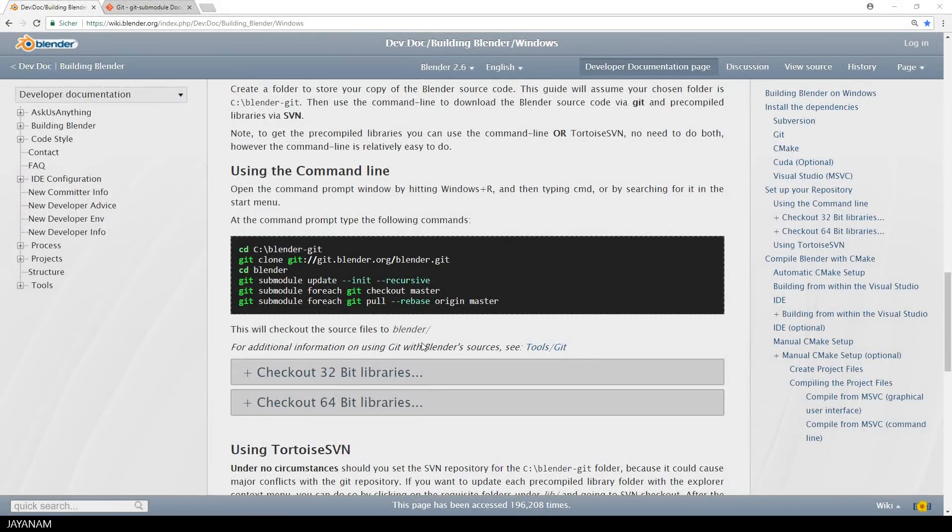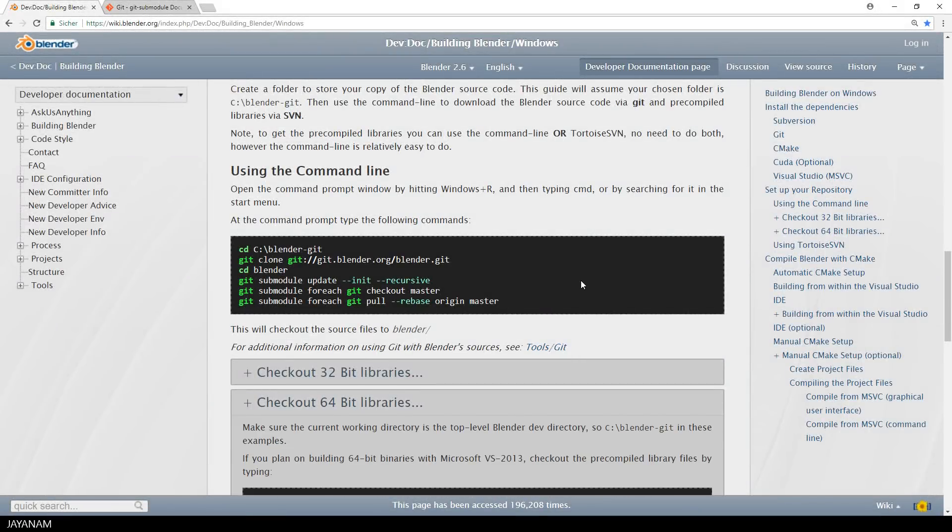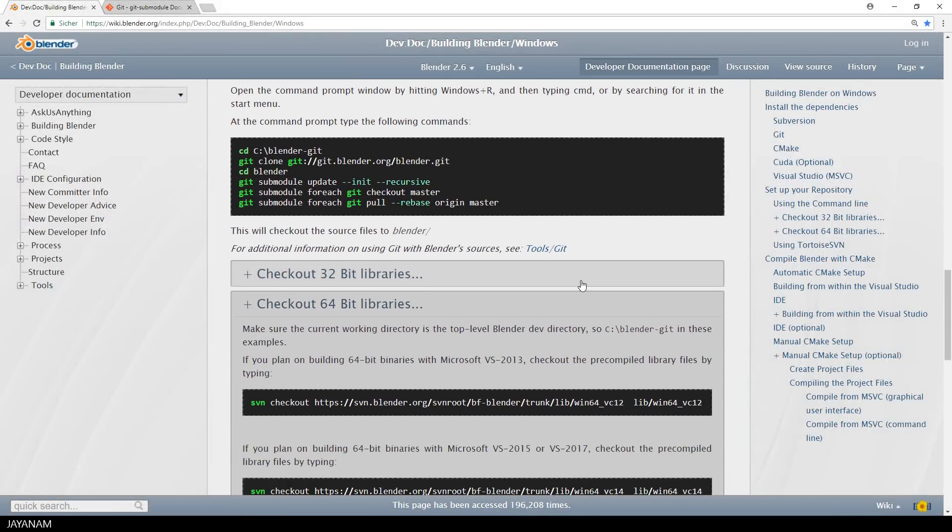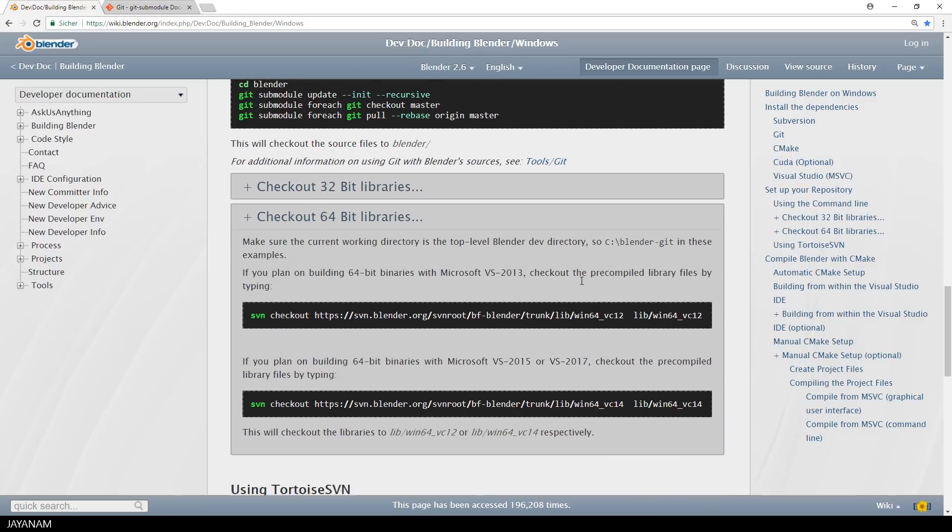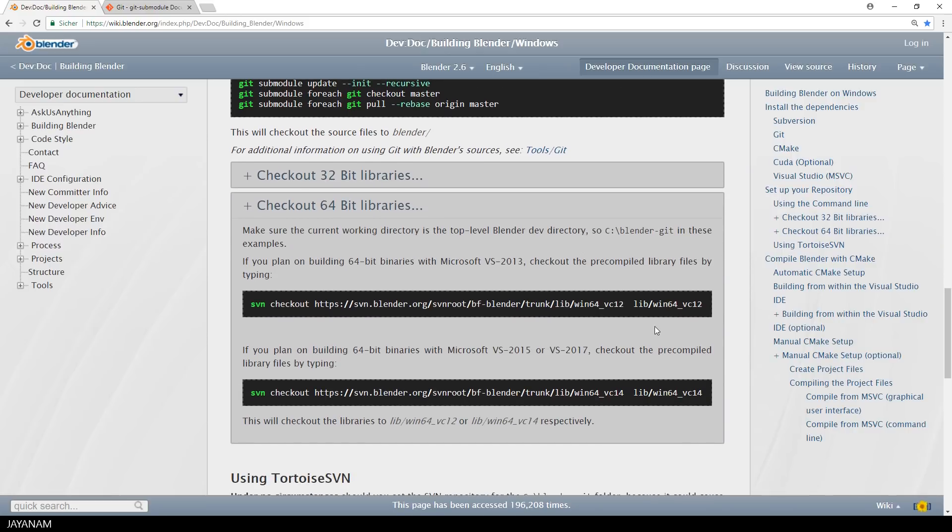For checking out the sub-modules, I just copy and paste the last two lines here. Okay, after that, you could check out the libraries using the SVN client, either for 32- or 64-bit, and for the different Visual Studio versions.